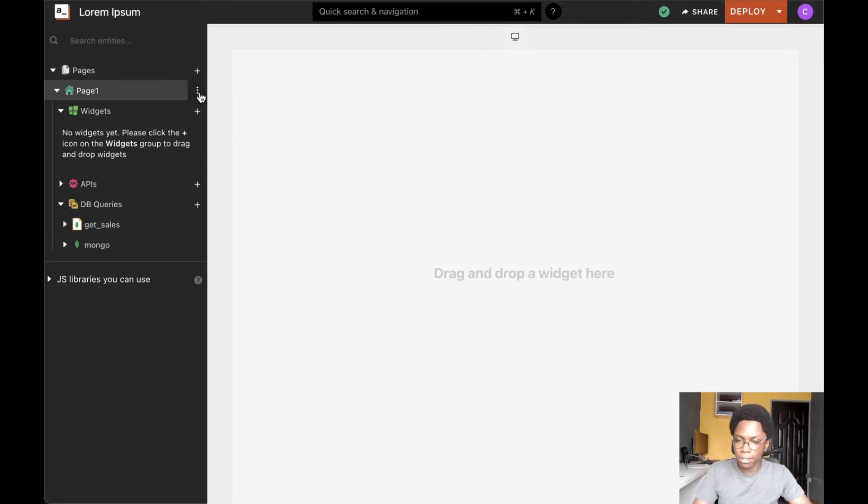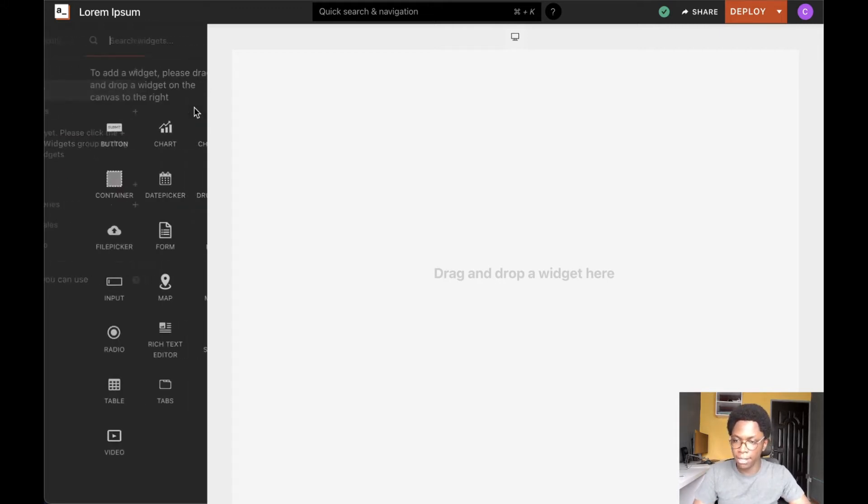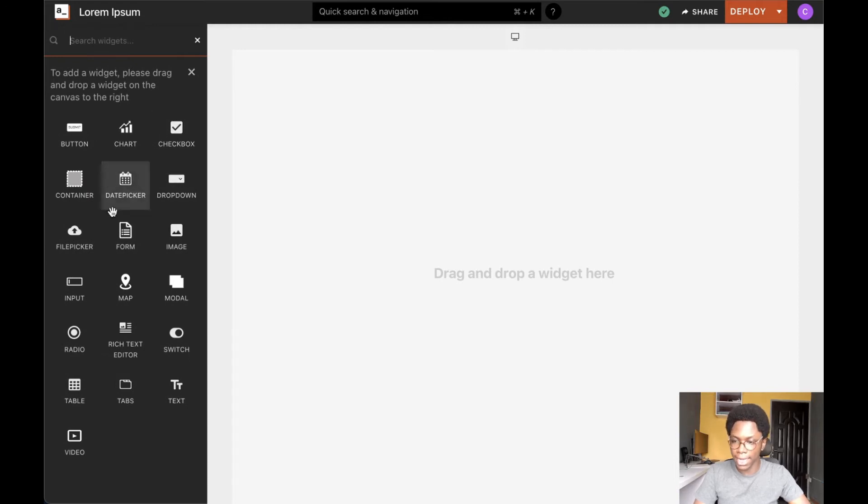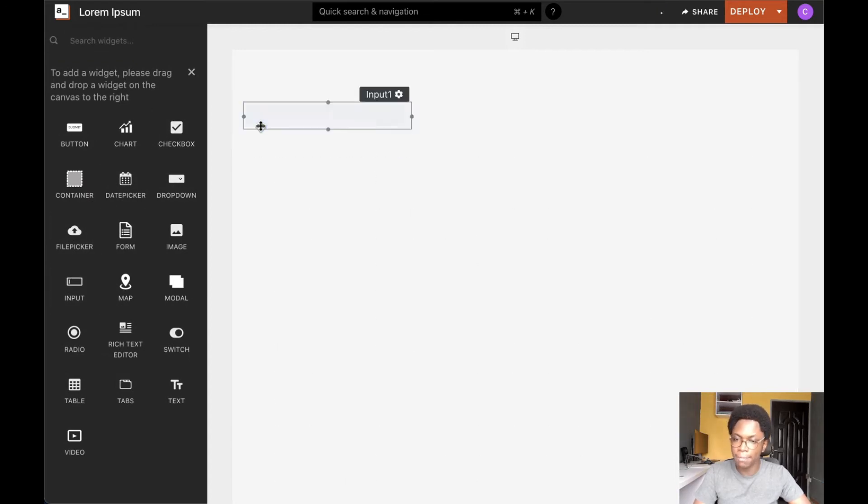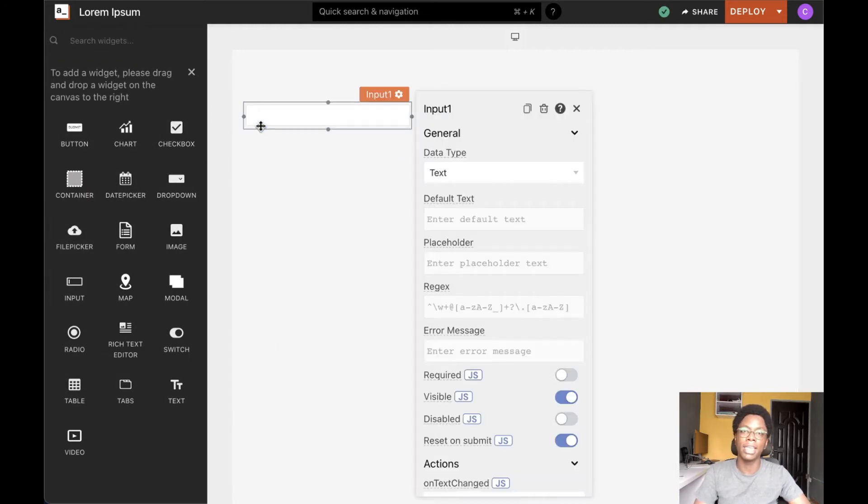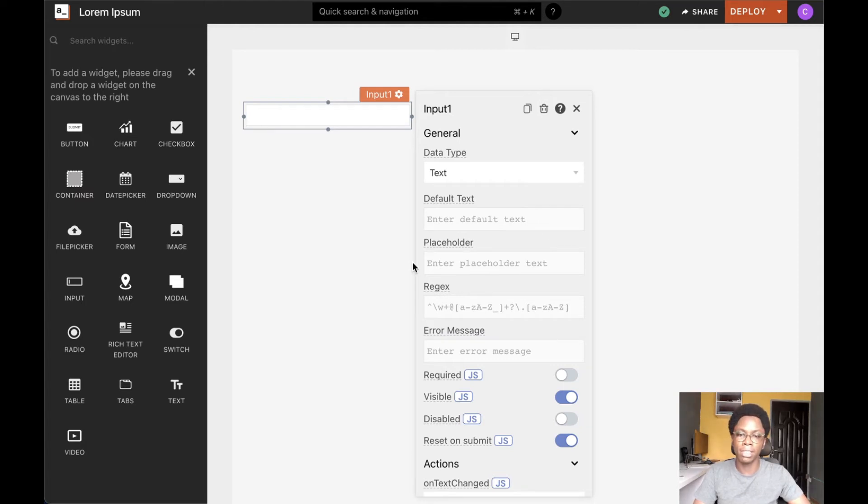For us to get started, head over to the widget section and I am going to drag in an input widget into the canvas. Over here, we can see some of its configurations.